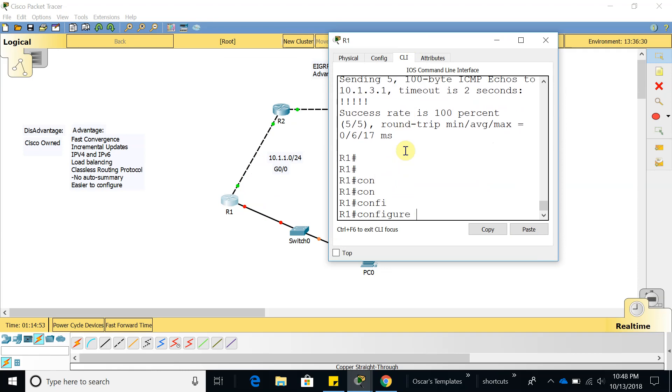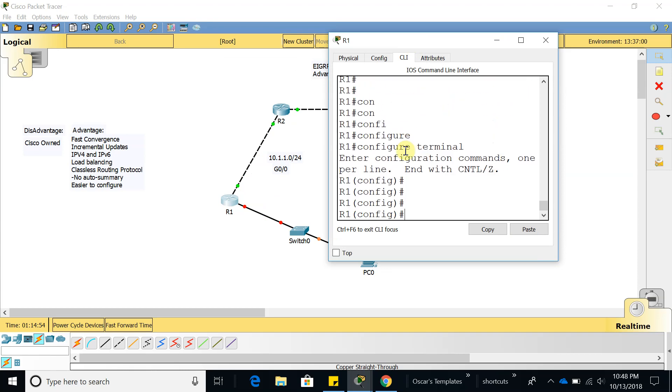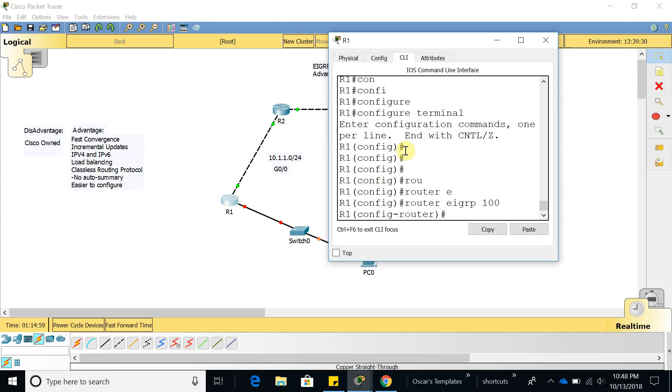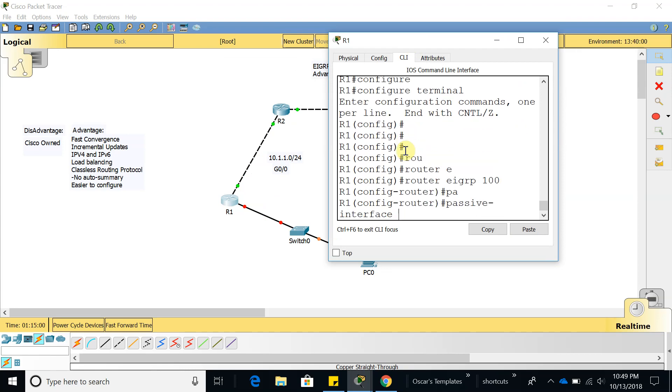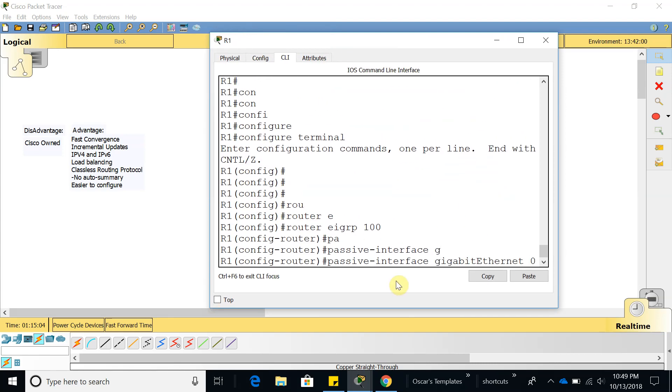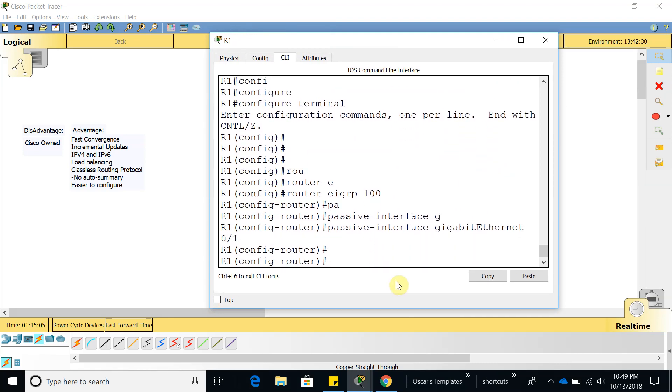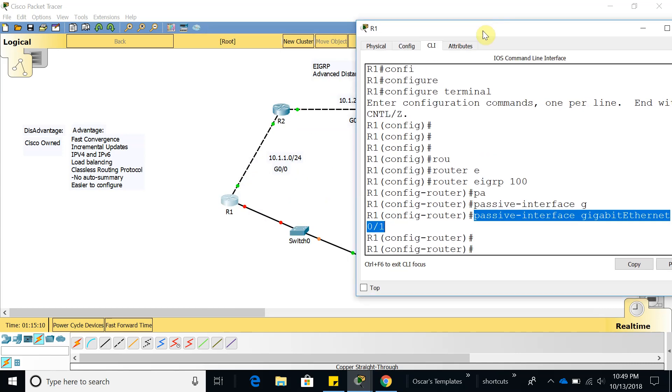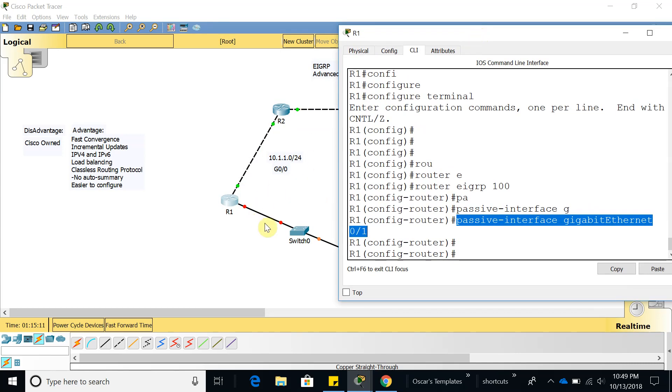Configure terminal, and let's go to router EIGRP 100, passive interface gigabit 0/1. So now we told EIGRP to not send EIGRP packets to this interface right here because this switch is not running EIGRP.